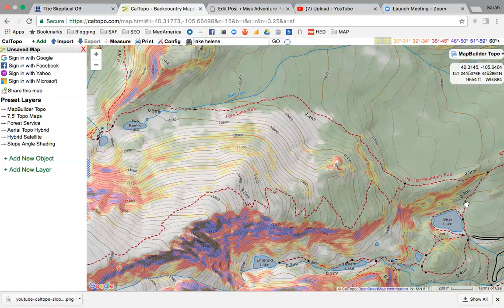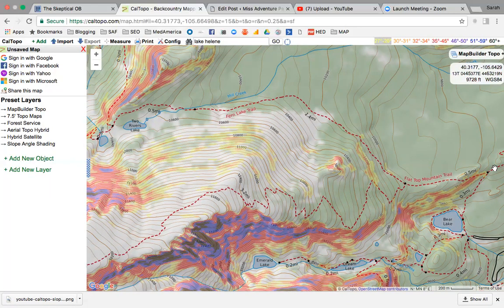Even though avalanches are less common on lower-angle slopes like 27 to 29 or very high-angle slopes like 46 to 59 degrees, I still want to know they're there — if conditions are really dangerous I might want to avoid those too. So looking at my route: I'm coming out of the parking lot past Bear Lake and right away I can see I'm going underneath an avalanche slope. It might be far enough back with enough run-out that a small slide wouldn't reach me, but to be extra safe I might cut my route this way and give plenty of run-out between me and those slopes.